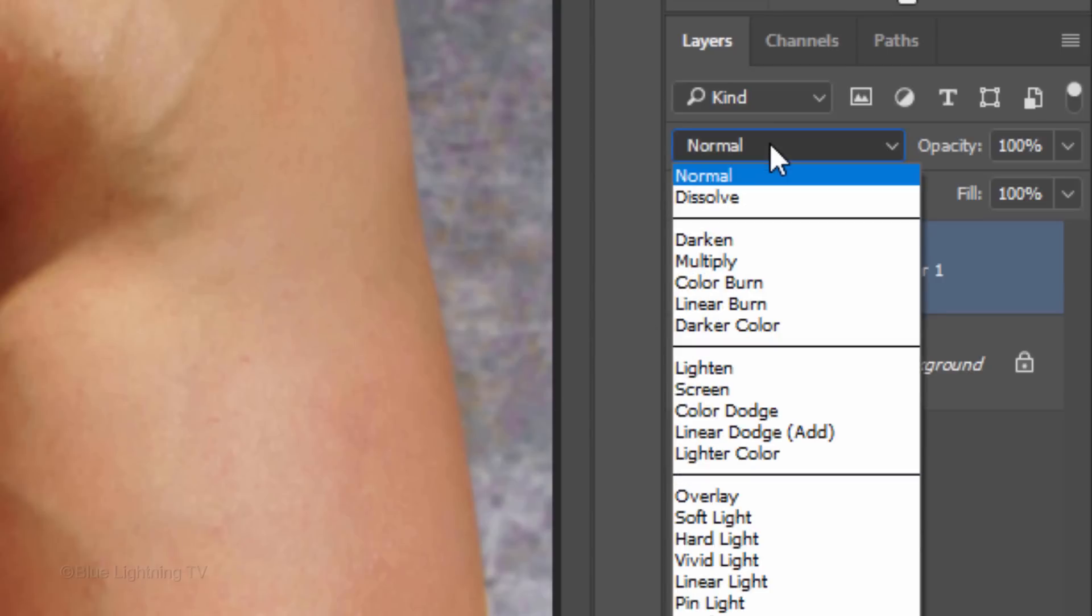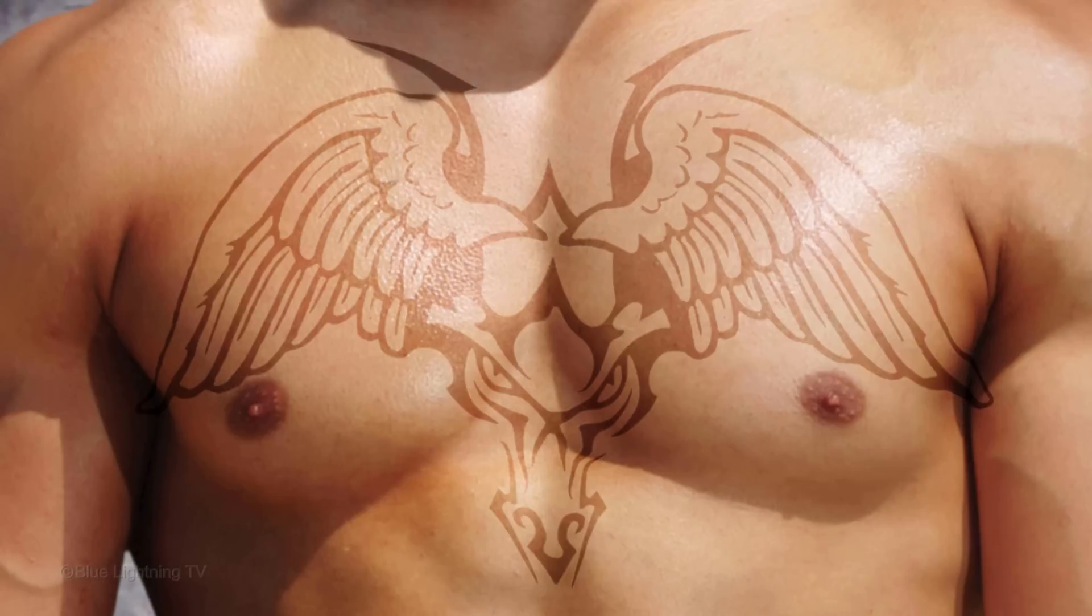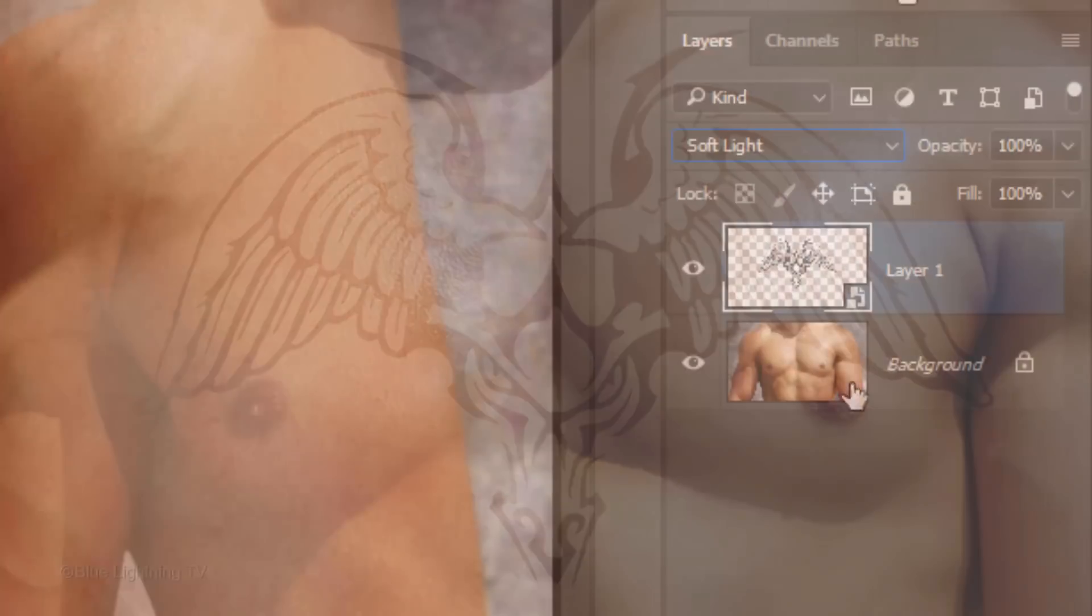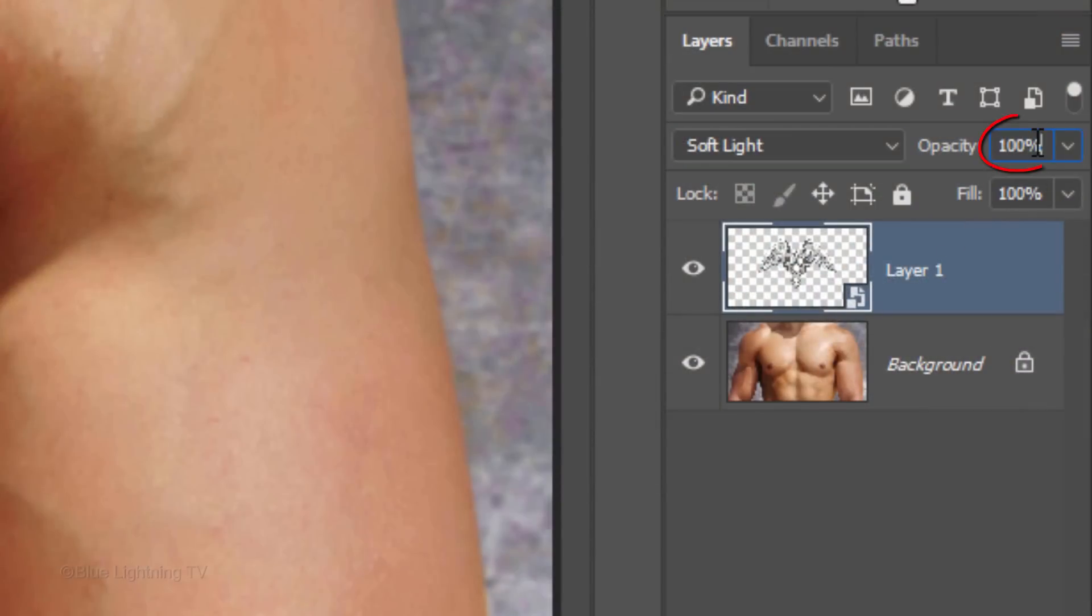Change its Blend Mode to Soft Light. I'll reduce its opacity to 90%. You can adjust it later if you want.